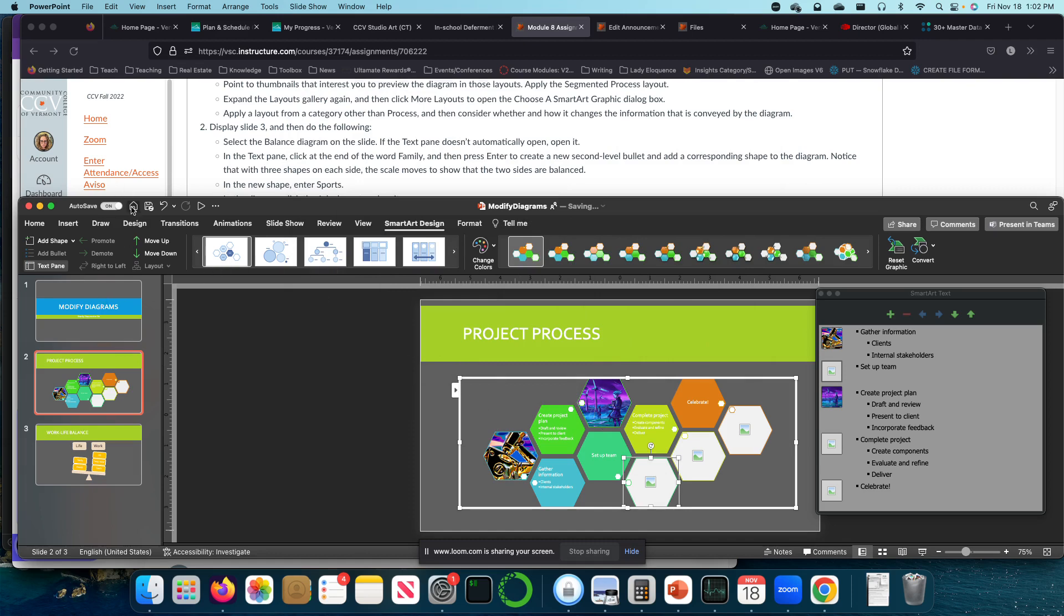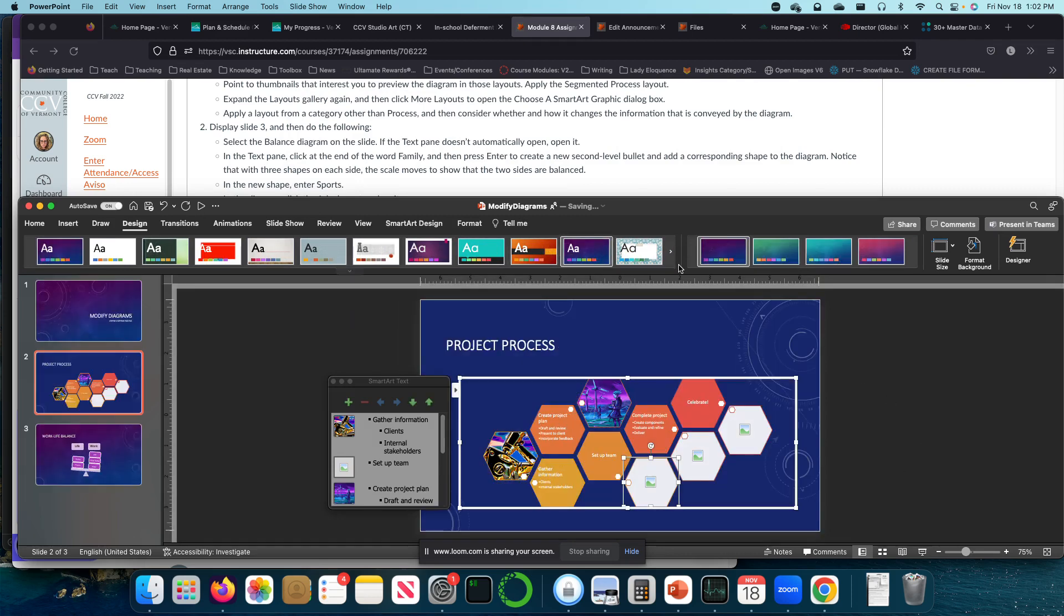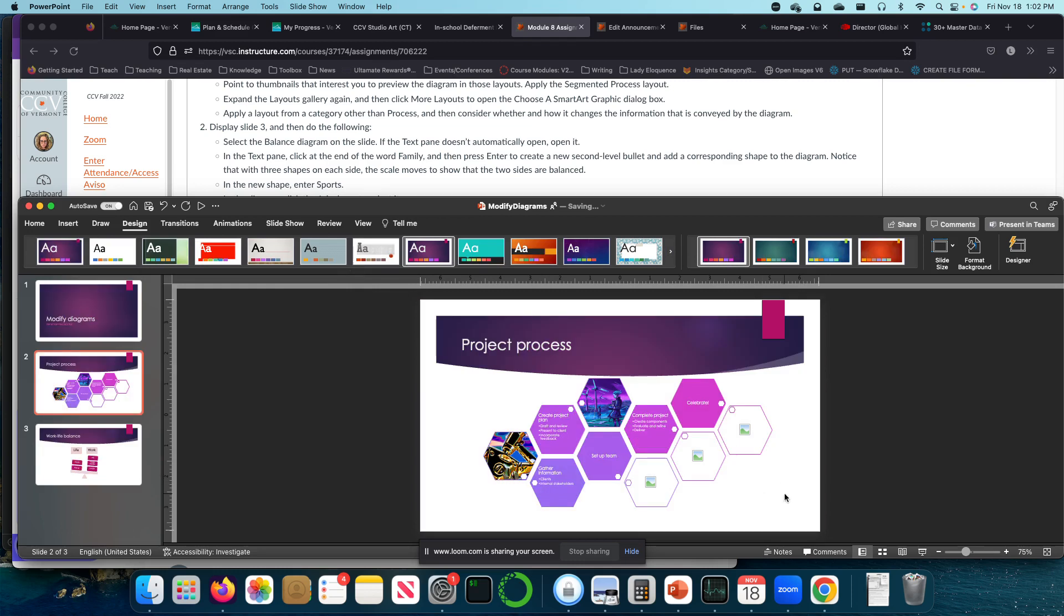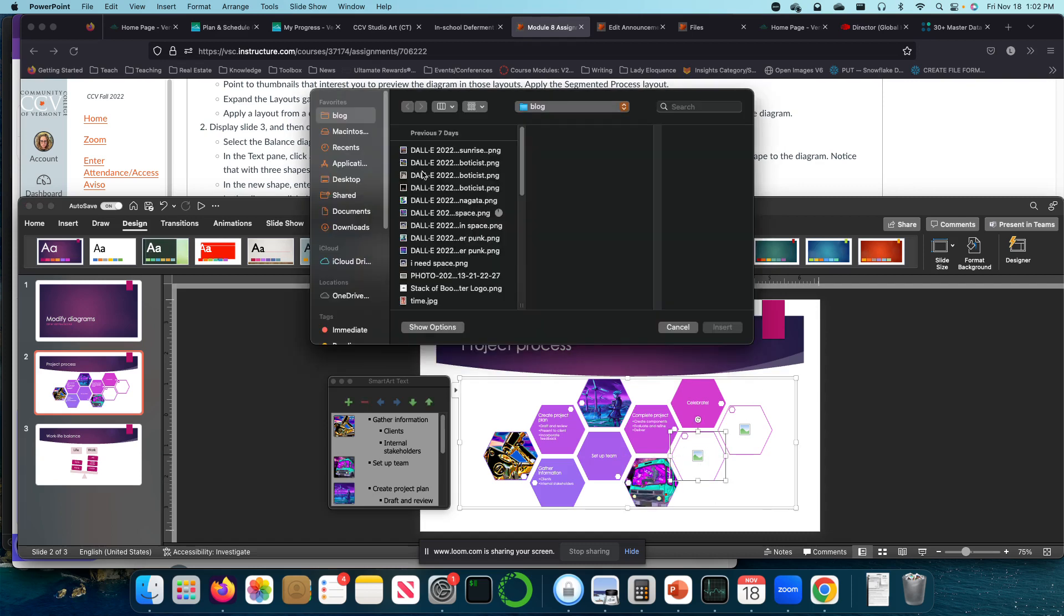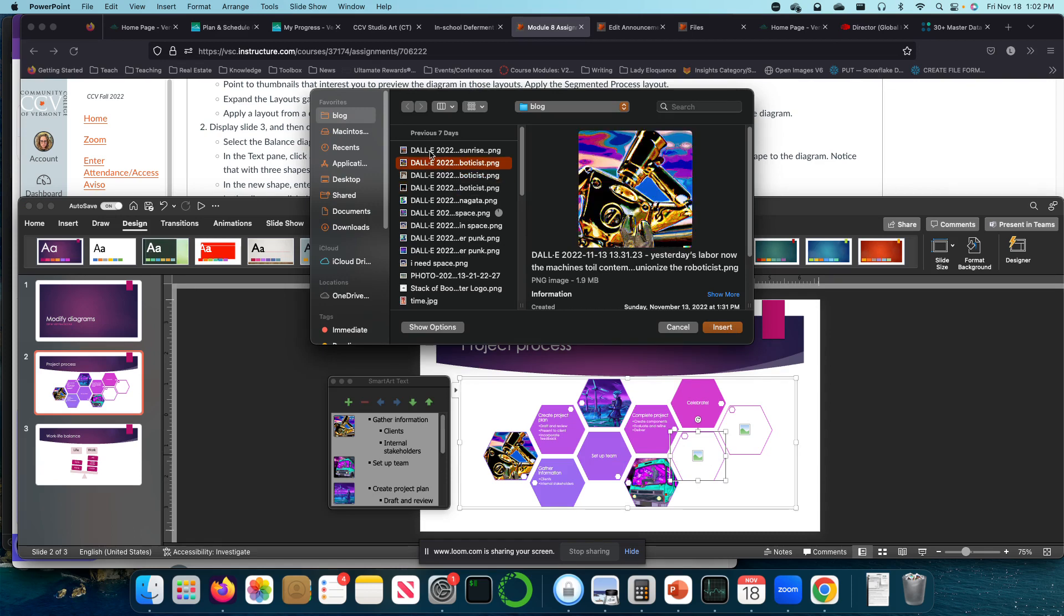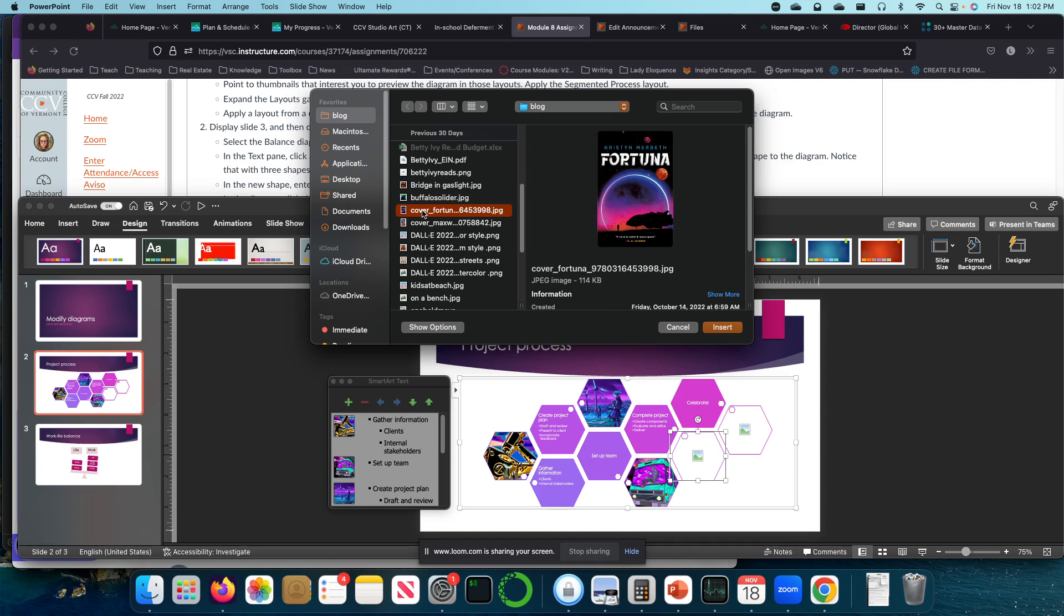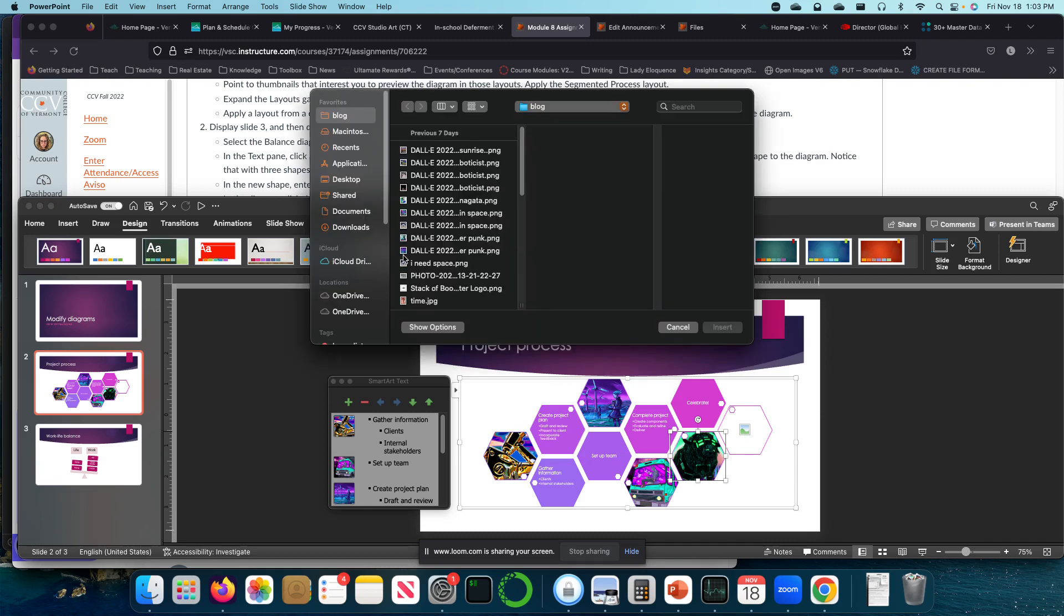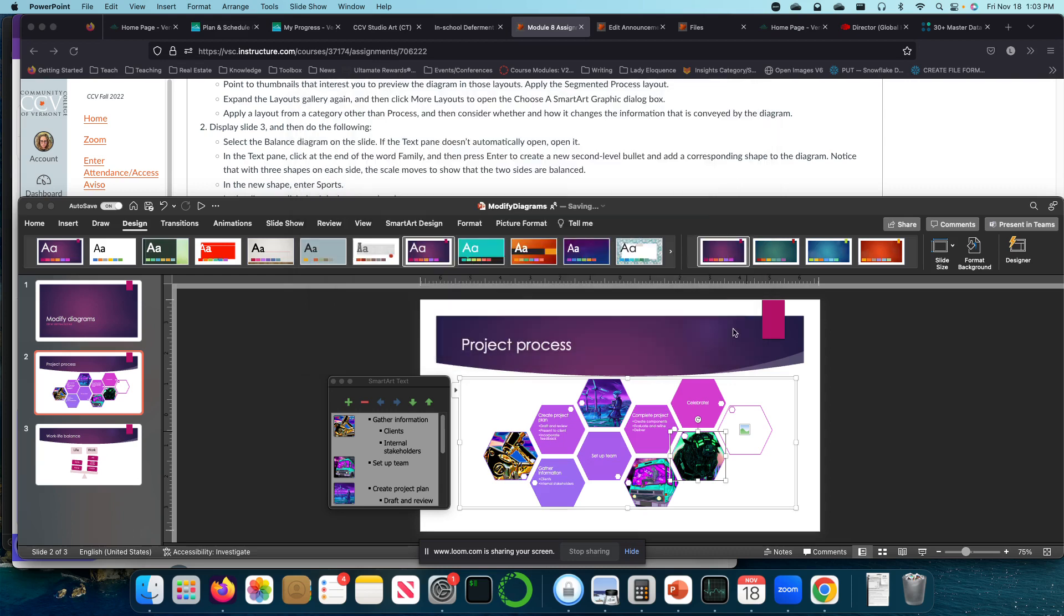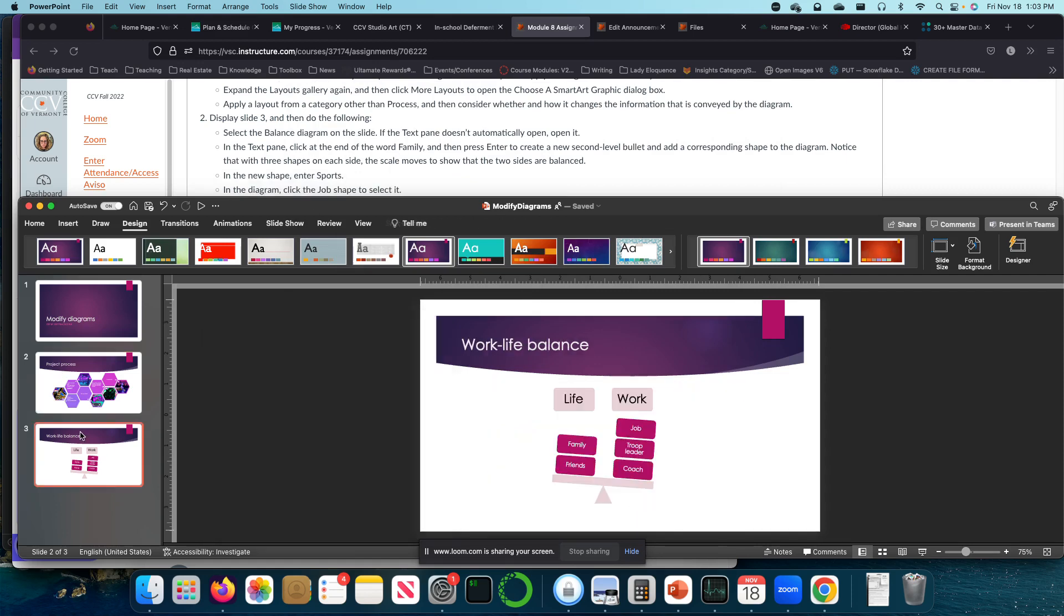I'm also going to change my theme while I'm in here. You guys don't have to, but I'm just having fun. I'm a purple person. Let's see. So I'm going to go with this one. I like this. Display slide three and then do the following.